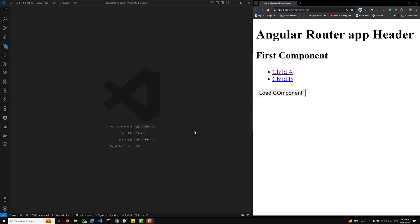What are the different types of routing guards available in Angular 18? The routing guards play an important role in Angular. The different types are: canActivate, canActivateChild, canDeactivate, canMatch, resolve, and canLoad. These are the different types of routing guards that are available.